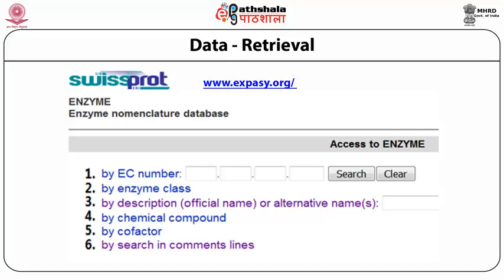This database provides six types of retrieval systems. First, users can retrieve the data using the EC number, or they can use the enzyme class, they can describe alternative names, they can use a chemical compound name, co-factor, or search in comment lines for any keywords.